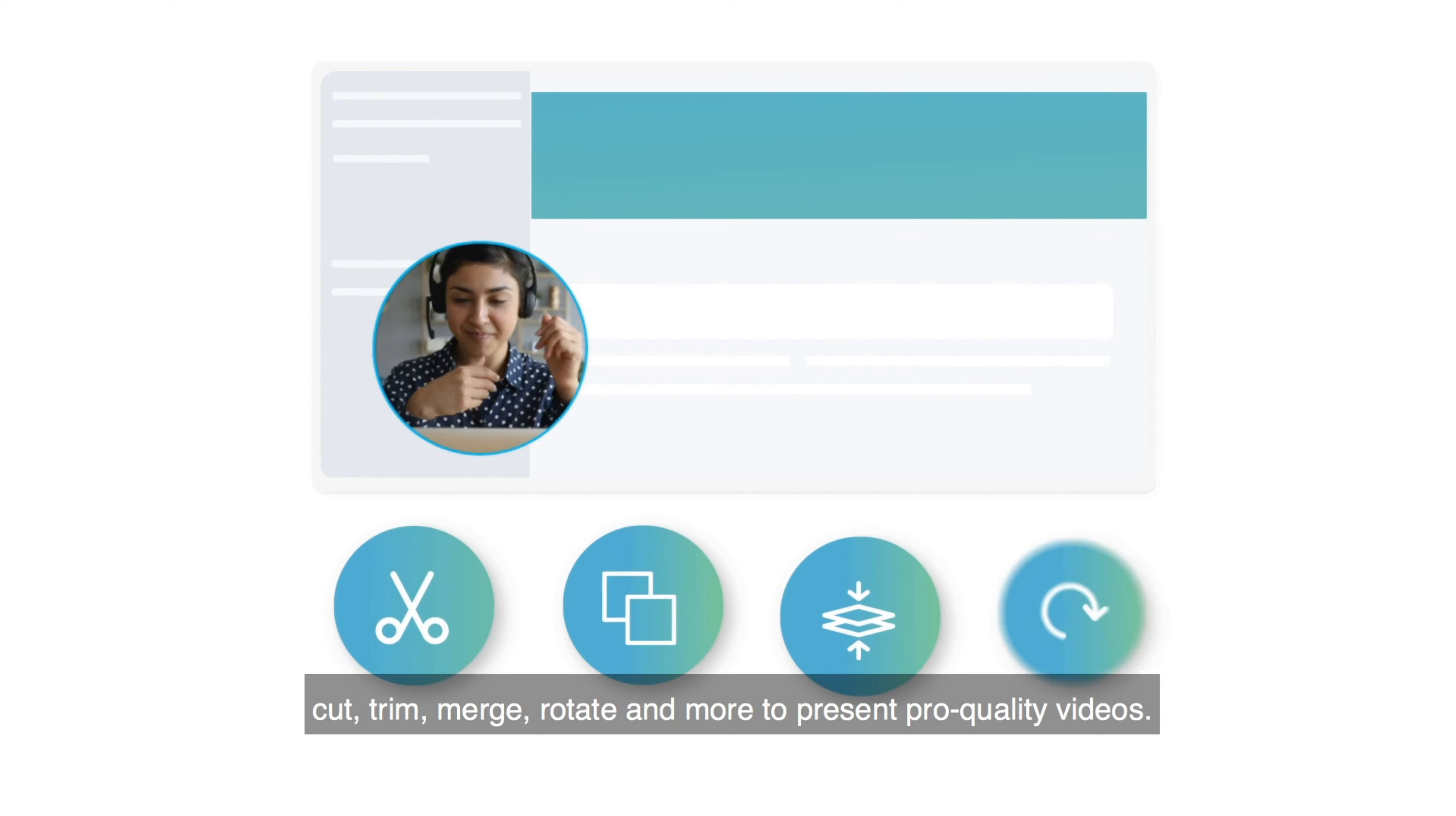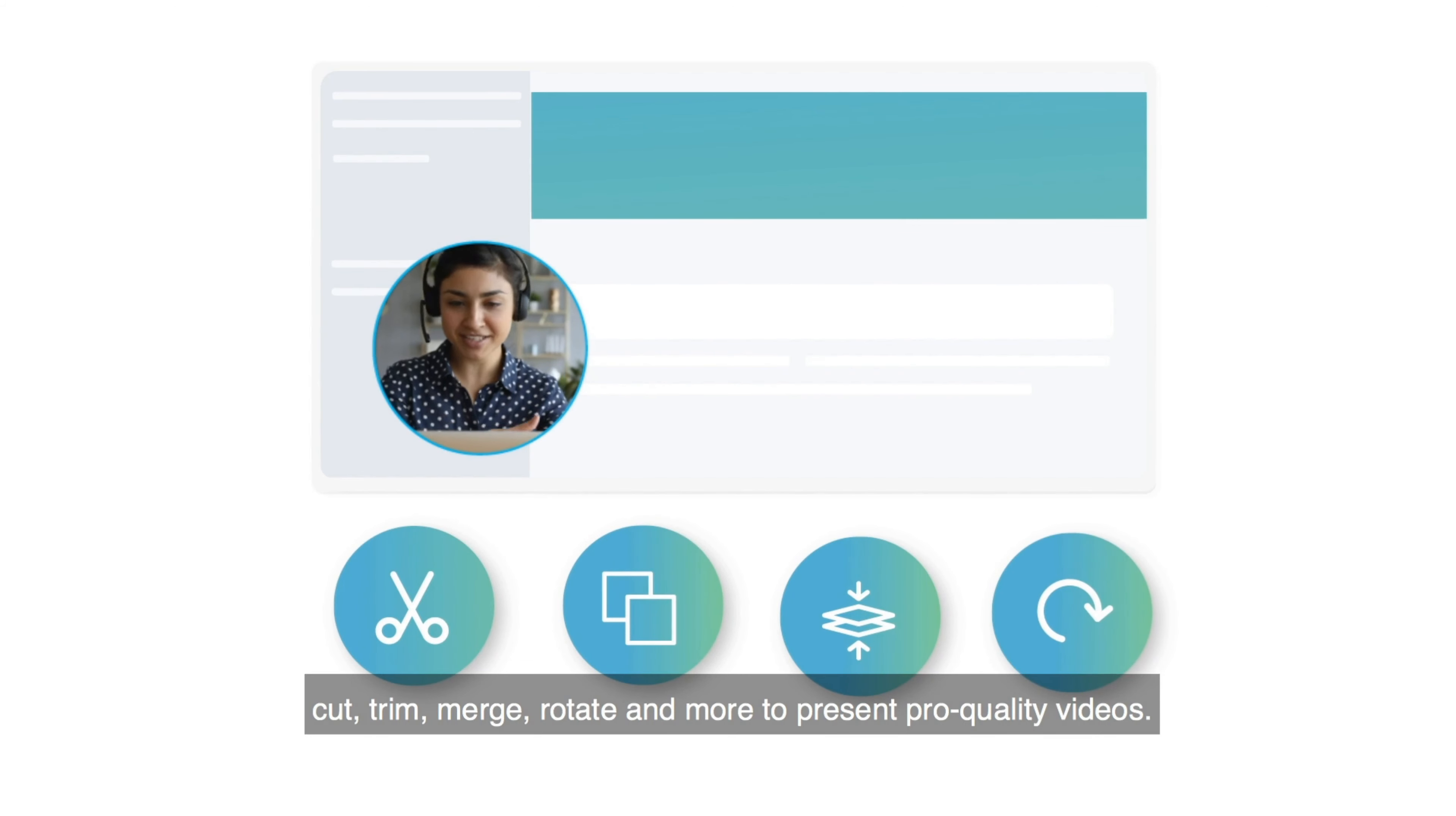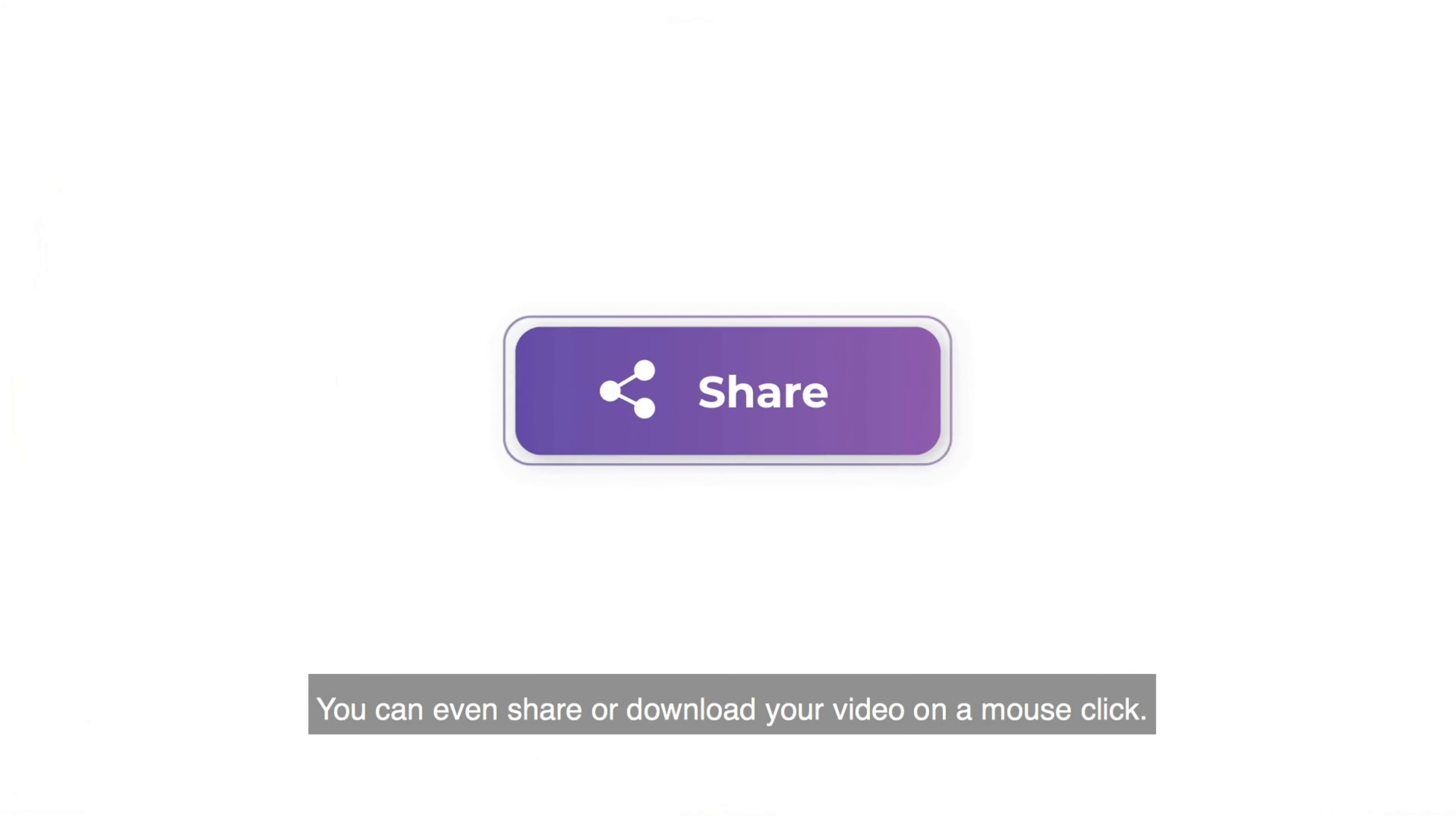Now groom them with our easy-to-use editing tools. Cut, trim, merge, rotate, and more to present pro-quality videos. You can even share or download your video on a mouse click.